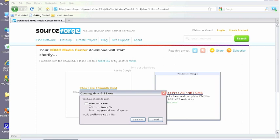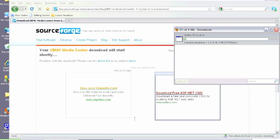Save that to your hard disk. And then once that's saved we can look at installing XBMC.